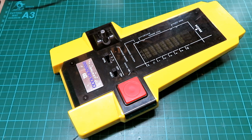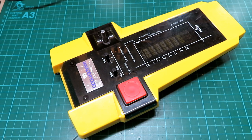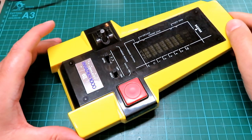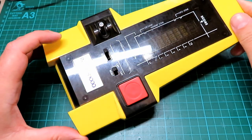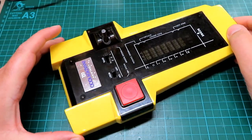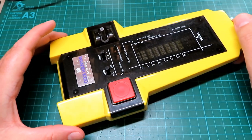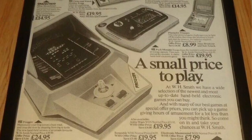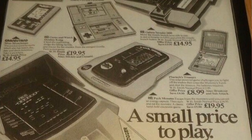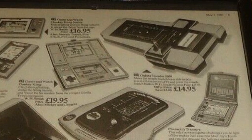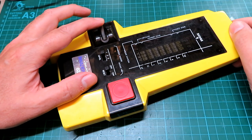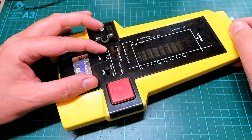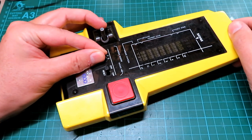What we have here is a Galaxy Invader 1000. I remember these from back when I was a young person in the early 80s, never had one. But in those days of console games and Space Invaders, these portable game consoles were absolutely massive.